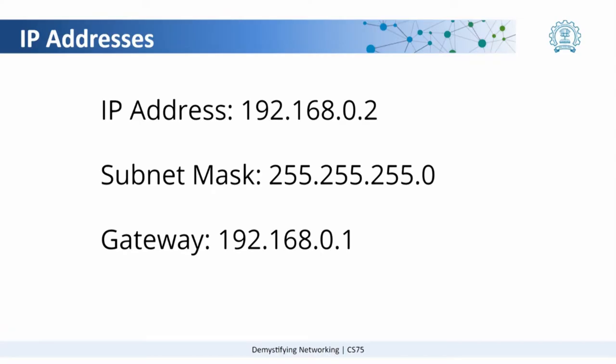These addresses define which device you are communicating from and which device you want to communicate to. Like normal addresses, they help the packets or the communication determine where it is supposed to go and where it is supposed to place the request and get the response from.